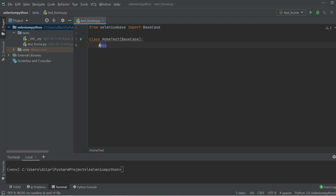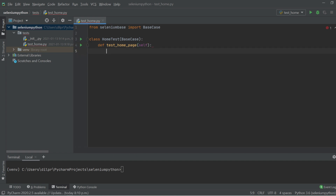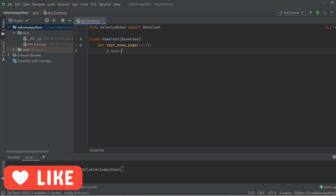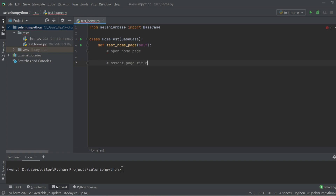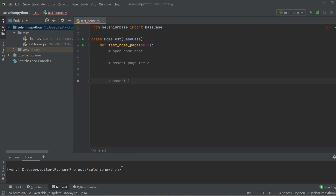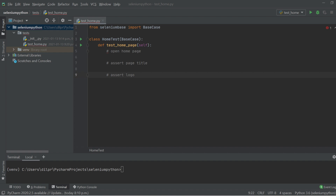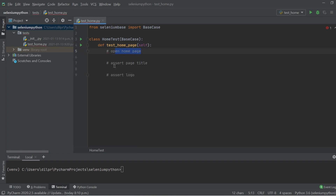Now I'm going to get rid of the pass placeholder and add my first method. I'll name it test_home_page and add self as a parameter. I'll add some comments: open home page, assert page title, and assert logo. The self keyword represents the instance of the class, and by using self we can access the attributes and methods of the class in Python.